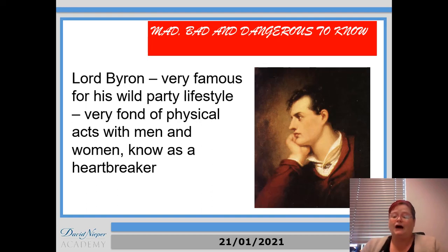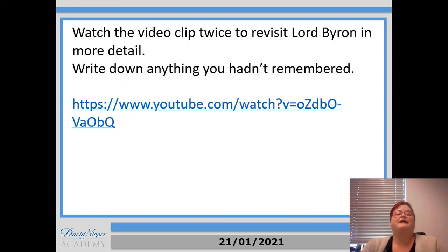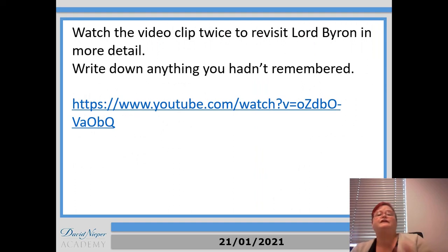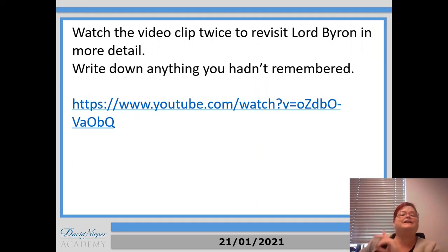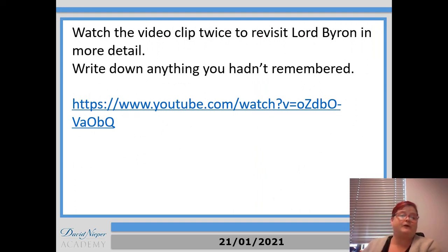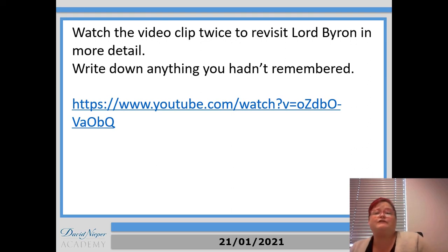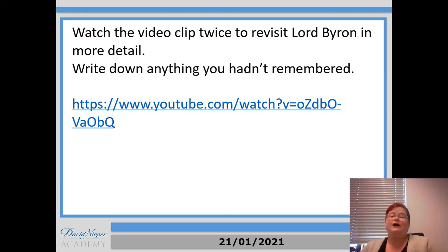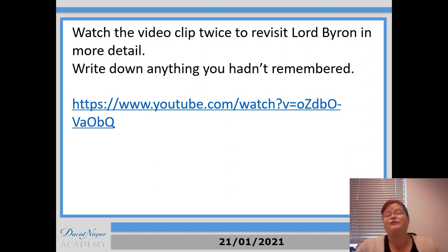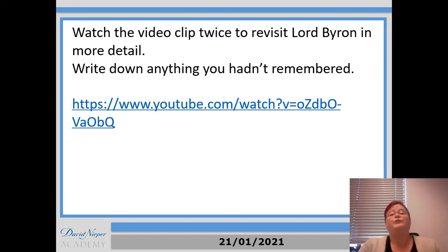So we're going to move on from that then now. So there's a video clip here. I'm going to put this link in the lesson information for you to copy and paste. But it's just for you to read through that and then to revisit Lord Byron in more detail. Write down anything that you hadn't remembered on your notes for this lesson as well. Pause the video and do that now.